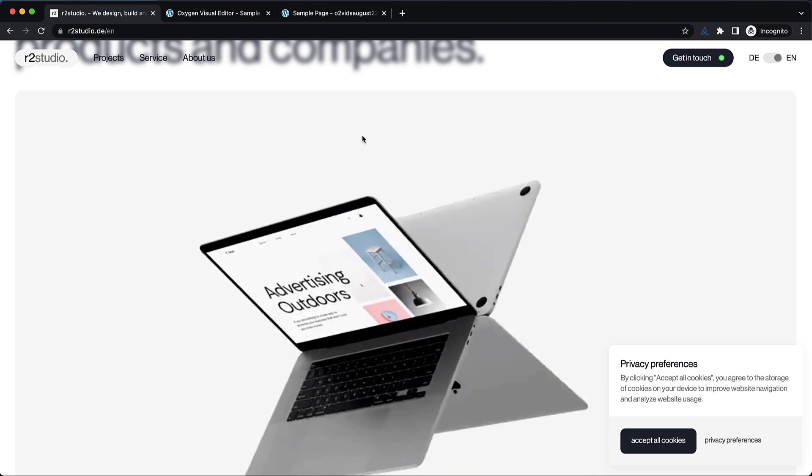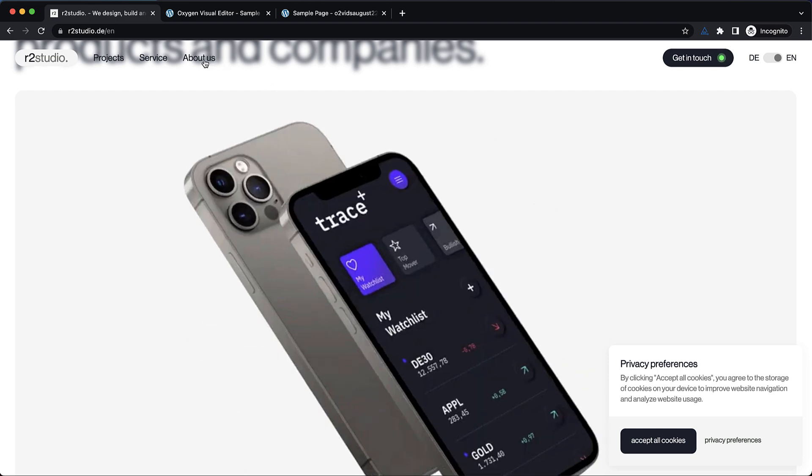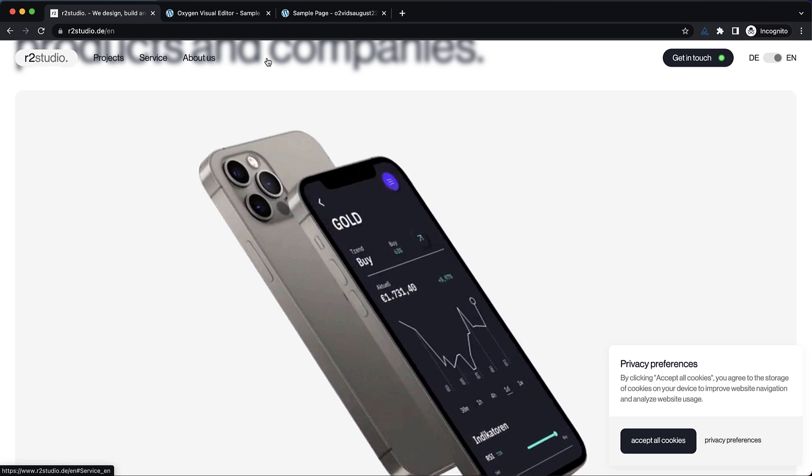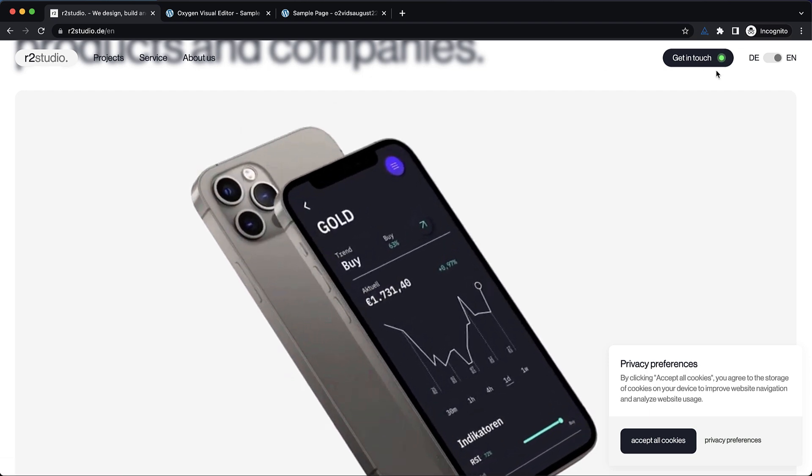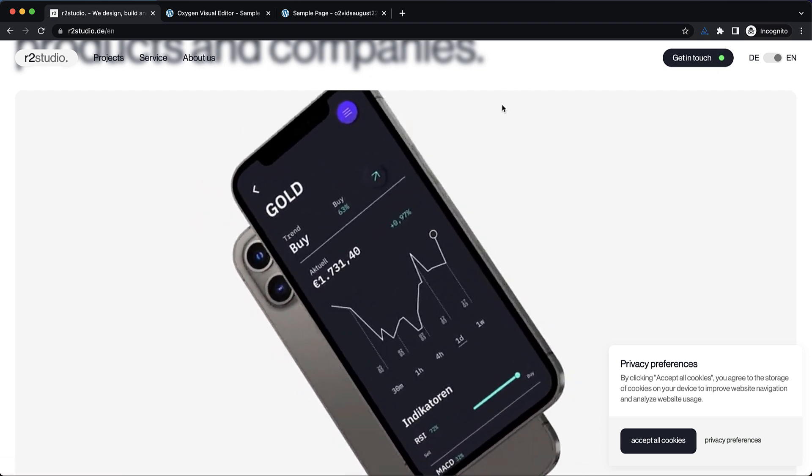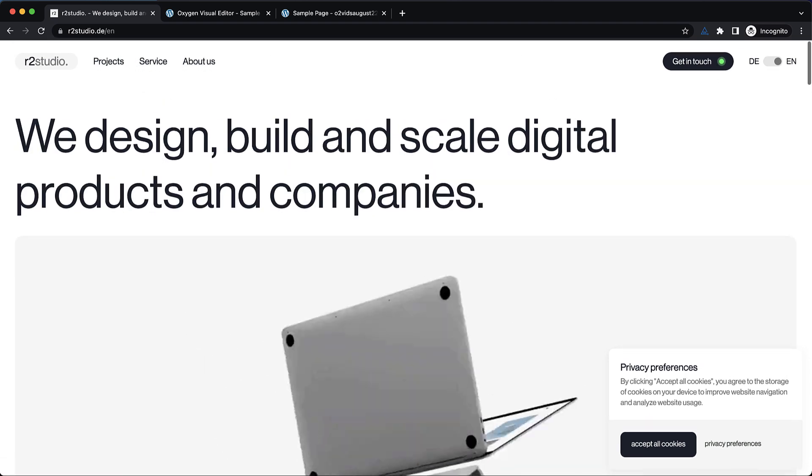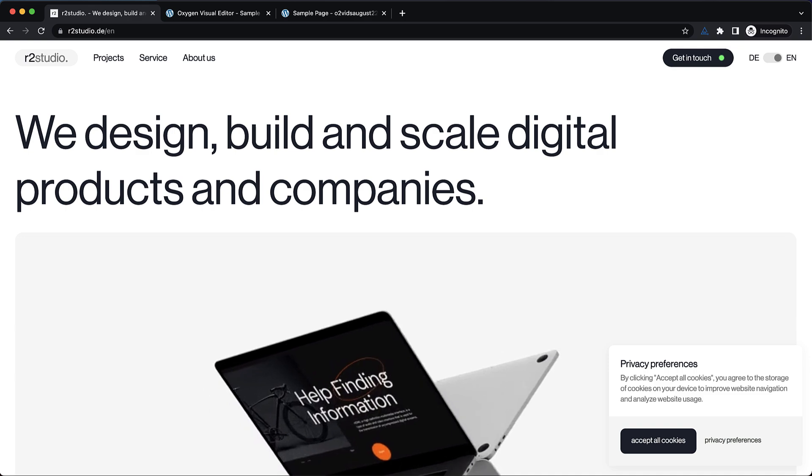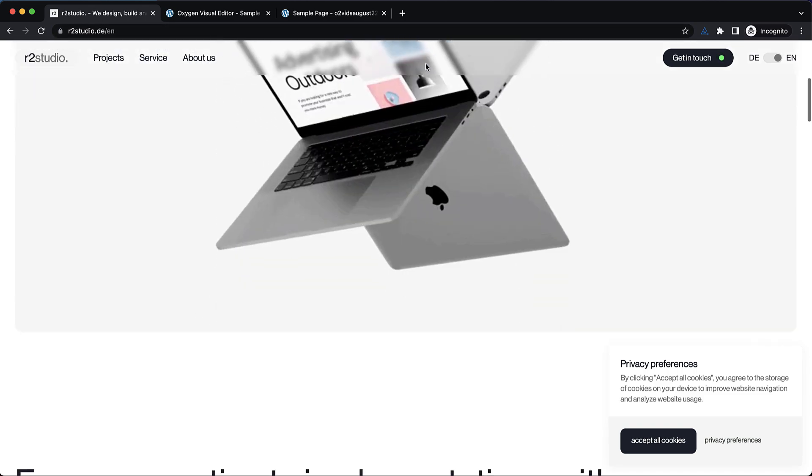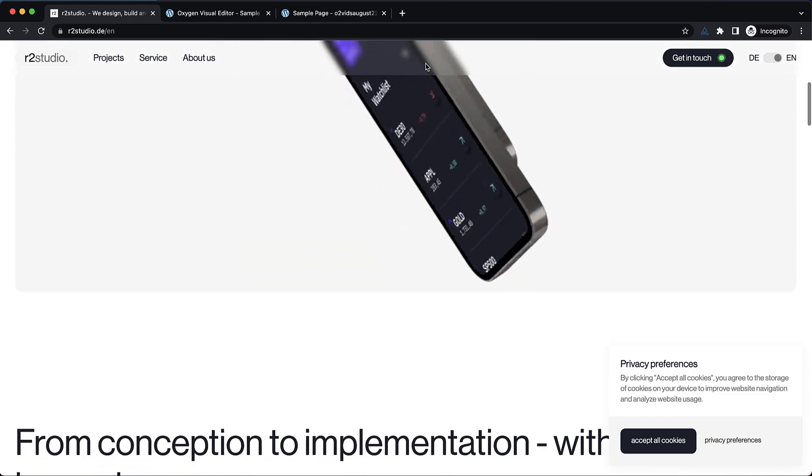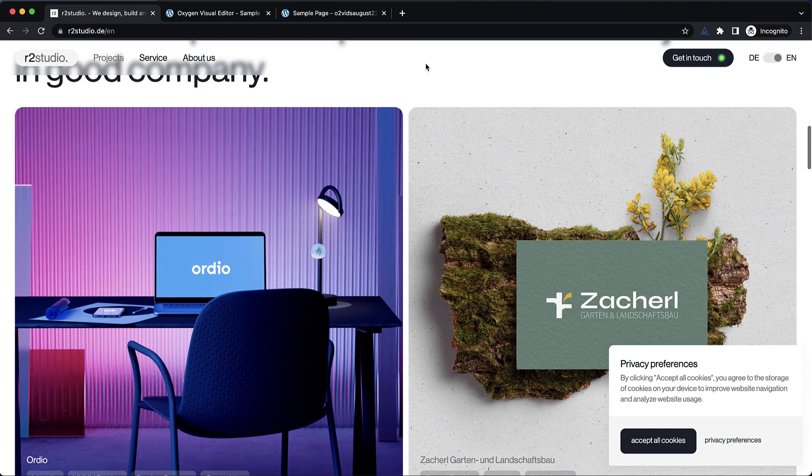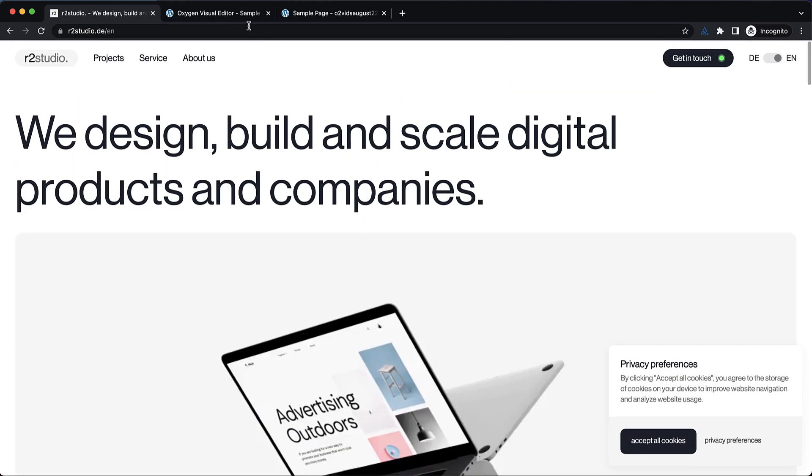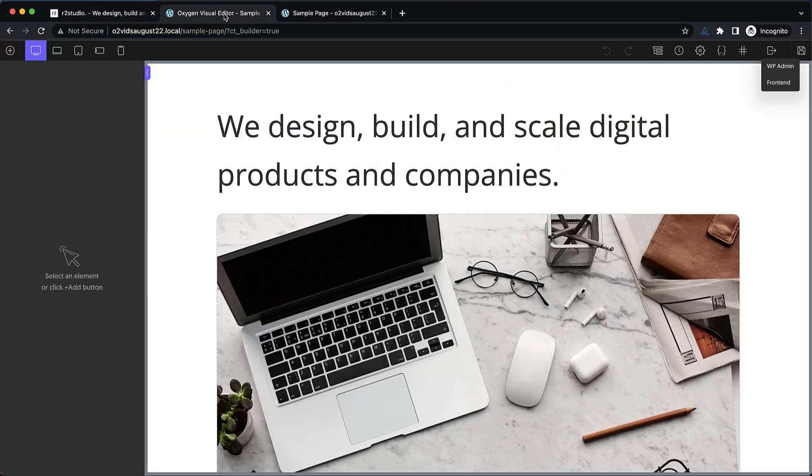So this is a pretty simple header with a few menu links, a logo, and then a call to action. So we're going to rebuild this sticky header, and I'm going to show you how to get this background blur effect really easily on your Oxygen site. So let's jump over to Oxygen and get started.